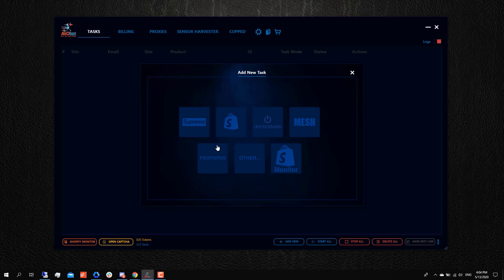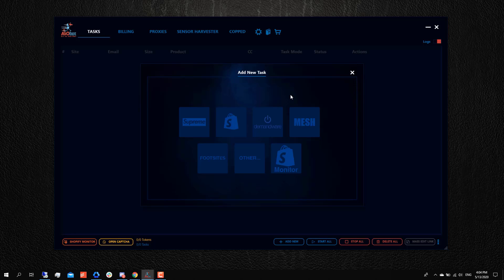There have been times in the past where, for example, for foot sites there was a brief period where you didn't really have to manually harvest cookies because the bot would do that for you automatically. But now you kind of have to do that for foot sites, at least at the time of this recording, and the same thing is for Demandware.